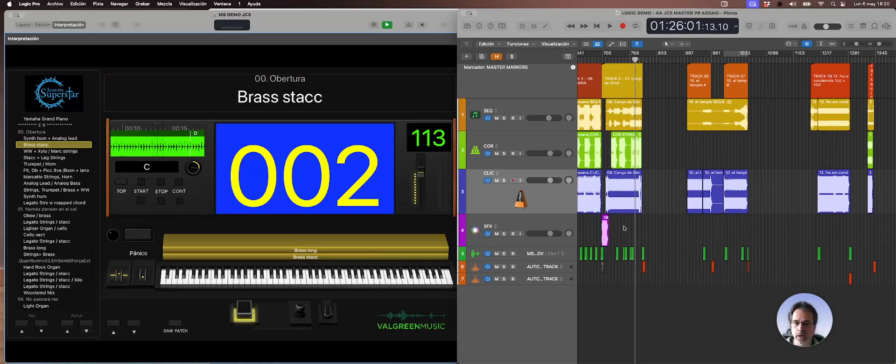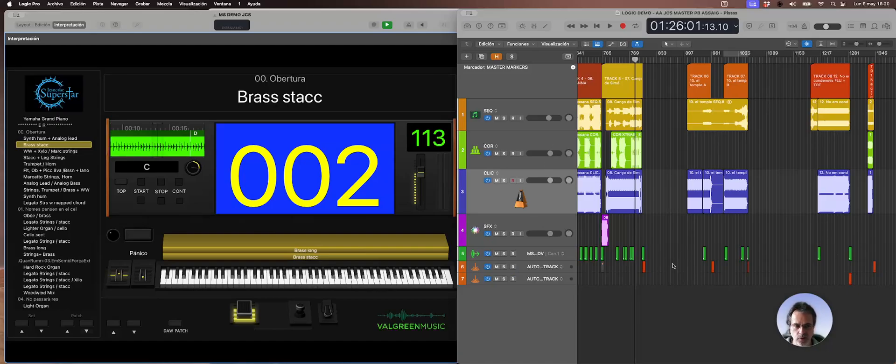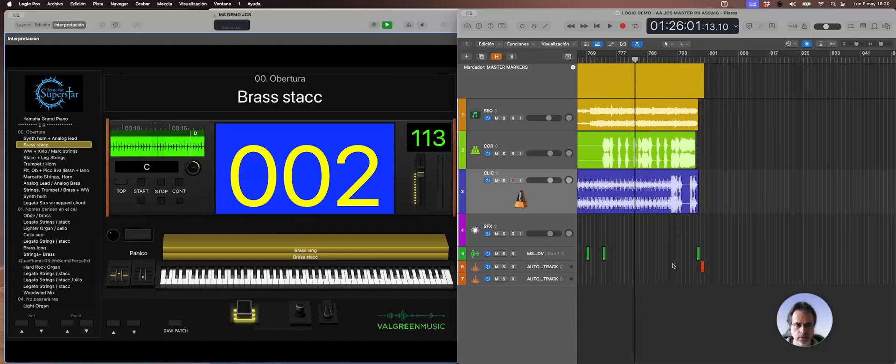I've reduced my individual tracks to some basic things like sequences, background vocals, click, and sound effects, and also those special tracks that I'll show you later.